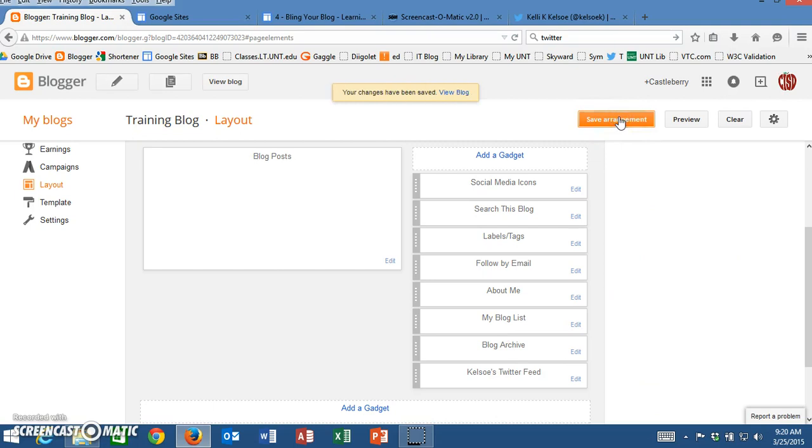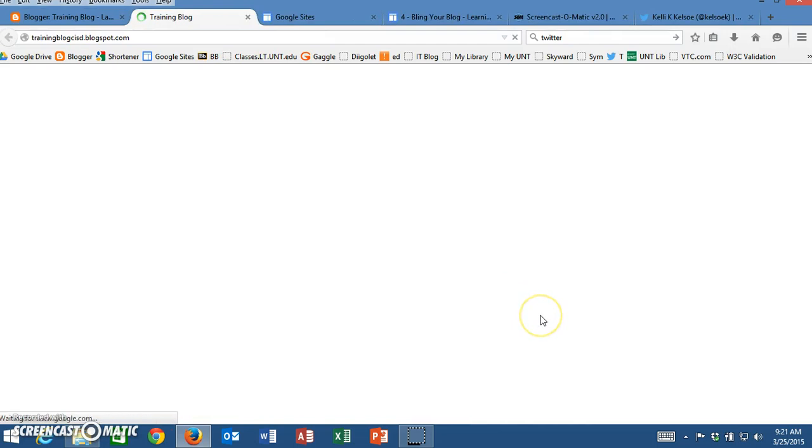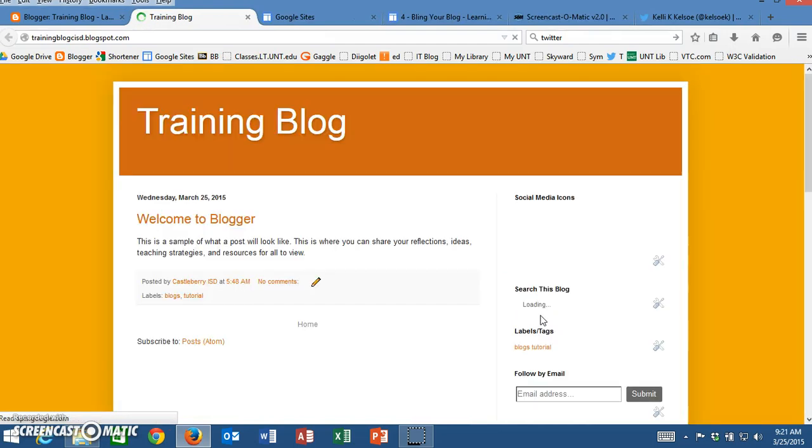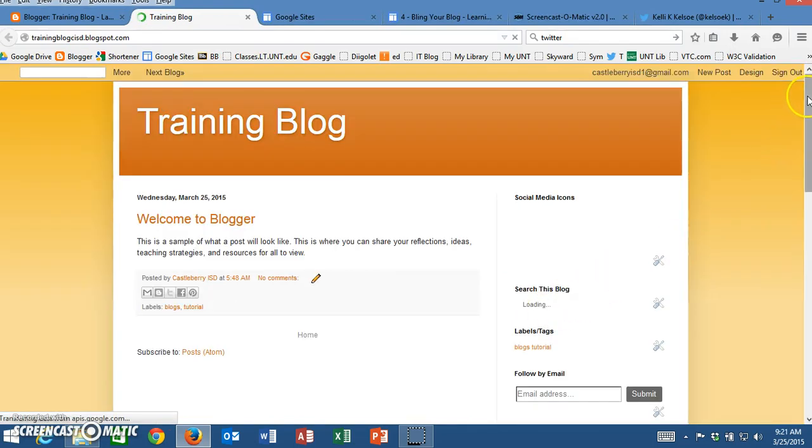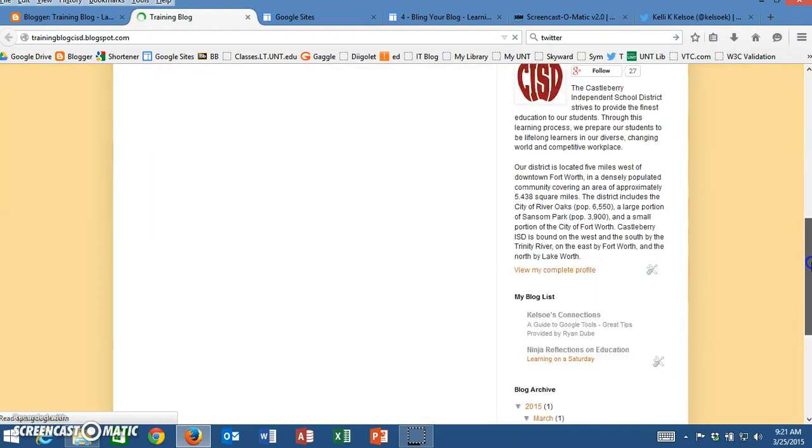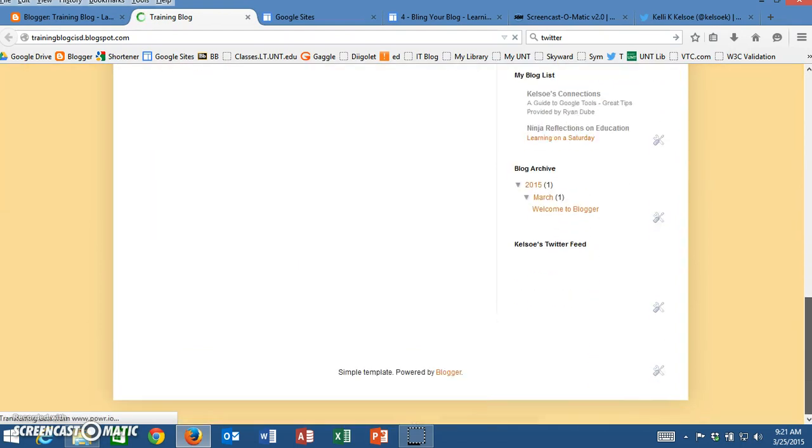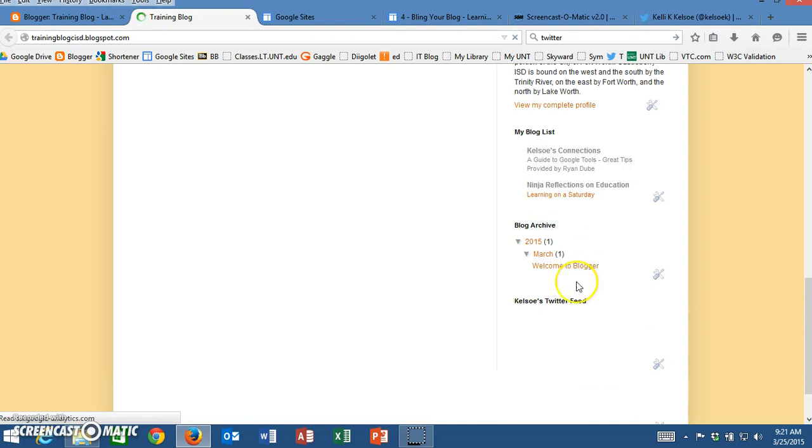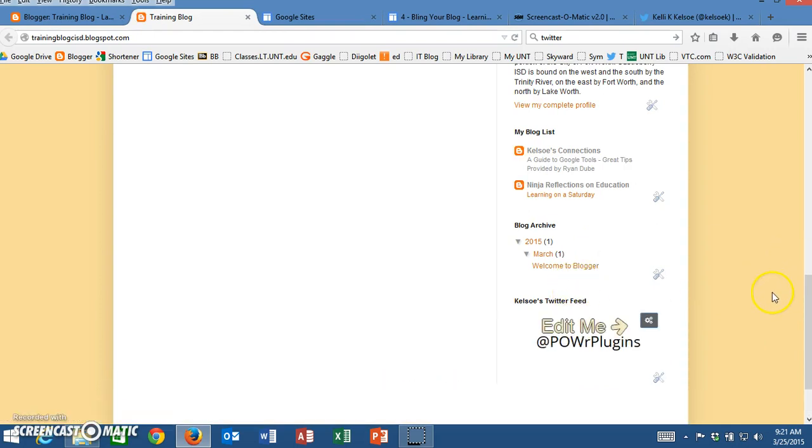I'm going to click on save arrangement and then I'm going to click on view blog. Now I can scroll all the way down here to the bottom and it says Kelso's Twitter feed.